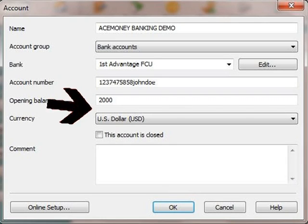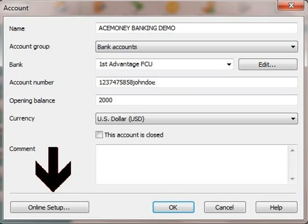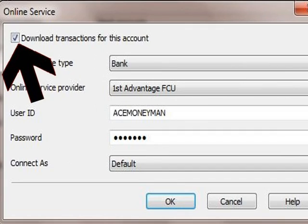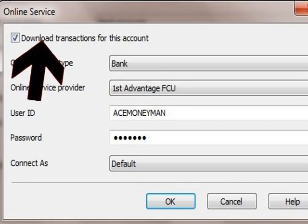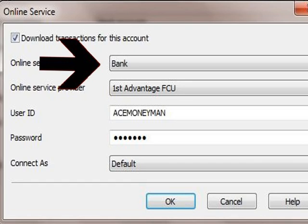Now I am going to click on the online setup button. In this section, I am first going to check the download transactions for this account box. I am then going to select bank as my online service type. This field has already been filled based on the info that was supplied on the previous screen.